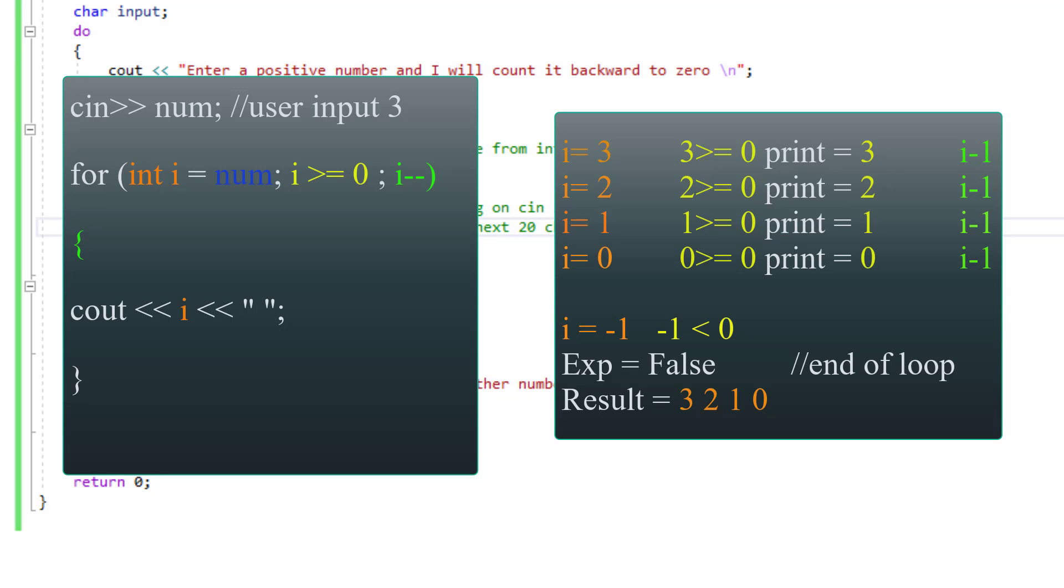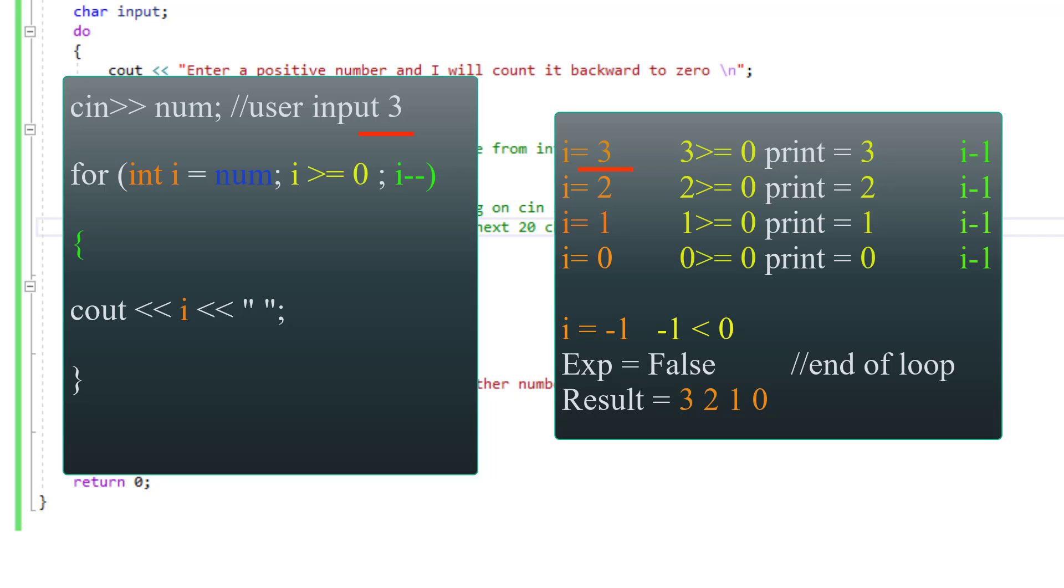So for example if the user inputs three the count statement will print three and since three is still greater or equal to zero i minus minus will decrement by one and now i is two and now two which is the next number when counting backward is printed.